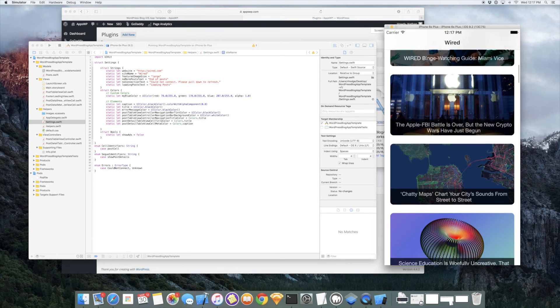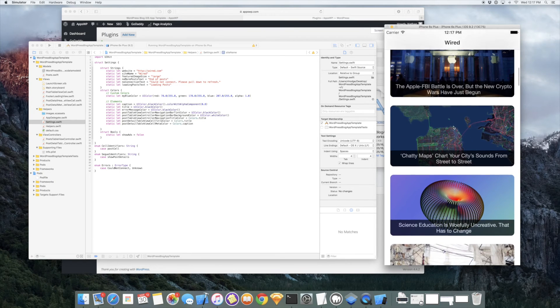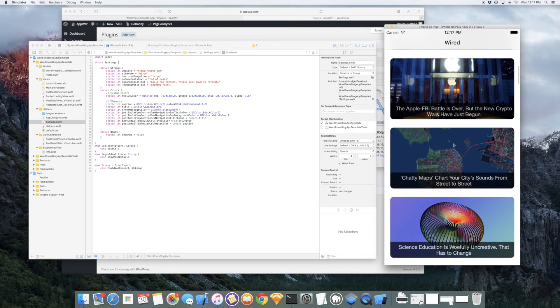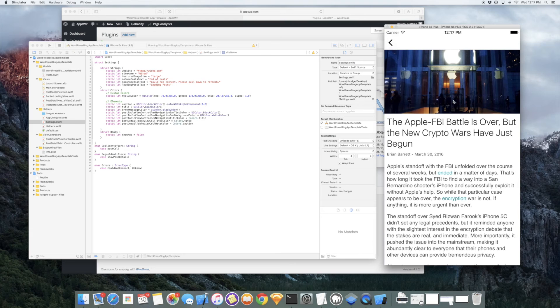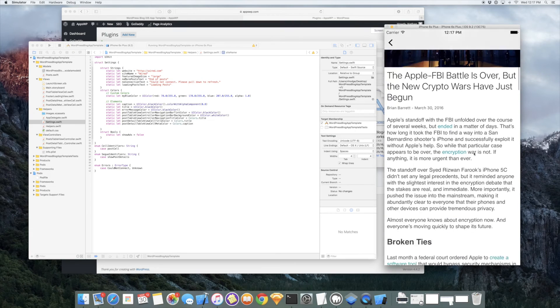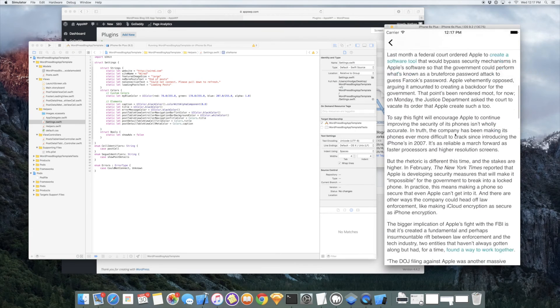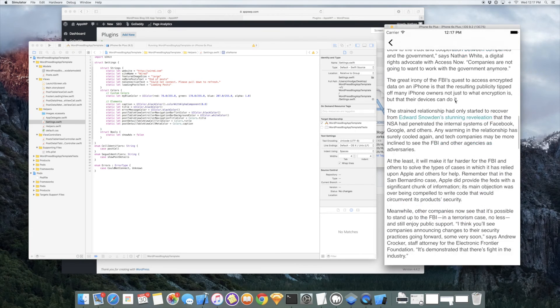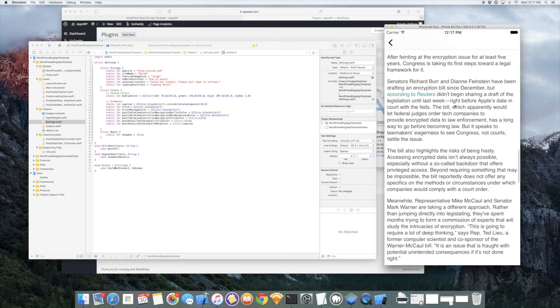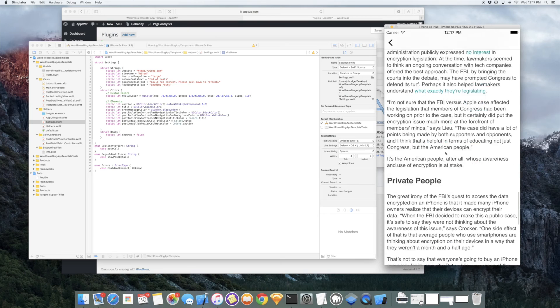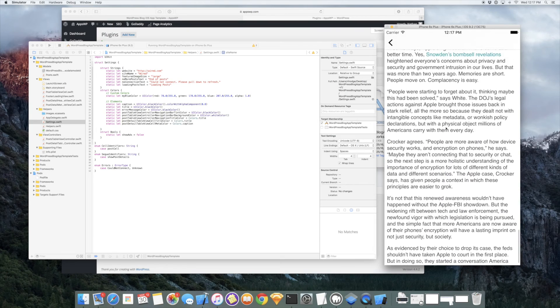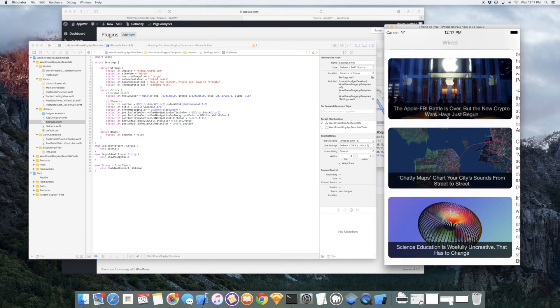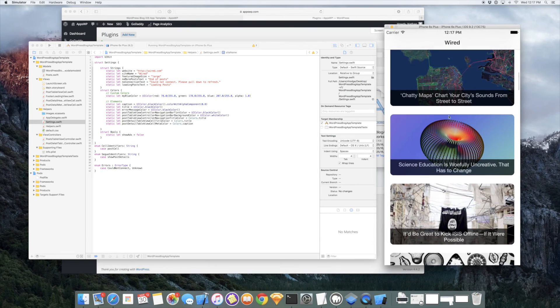And we'll just click on a post here. Just click on the Apple FBI battle. So again, we're just pulling in their data. It looks great, very readable.